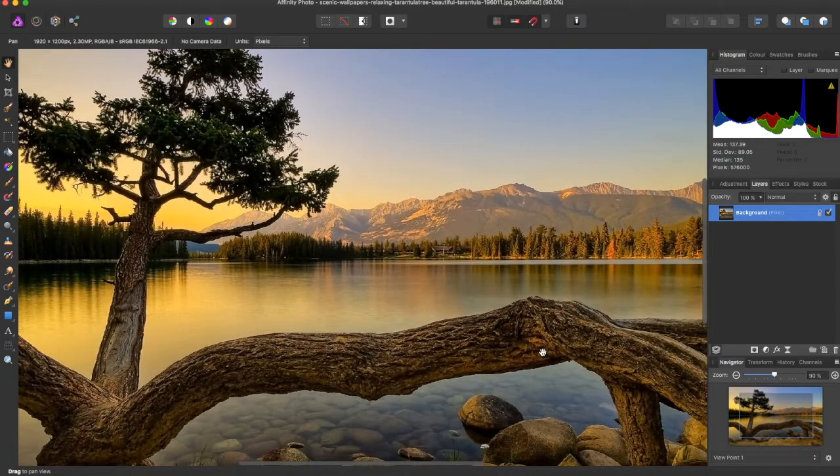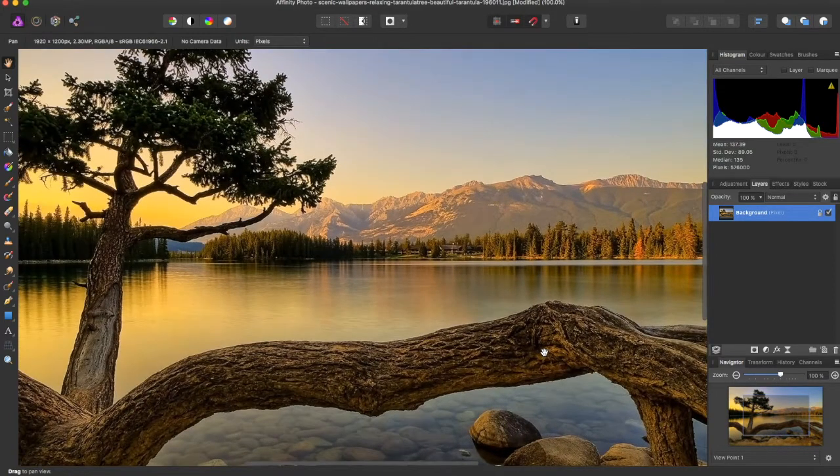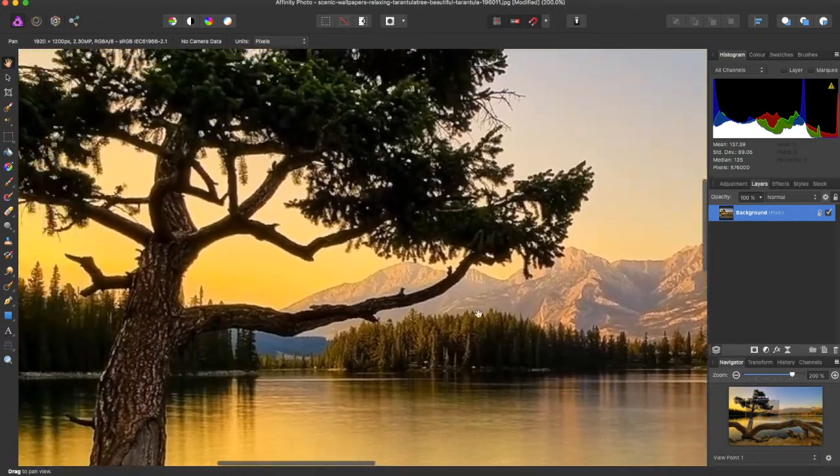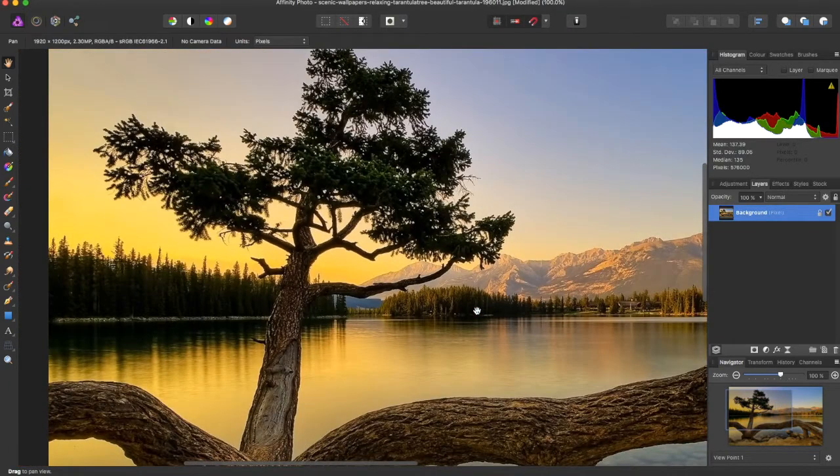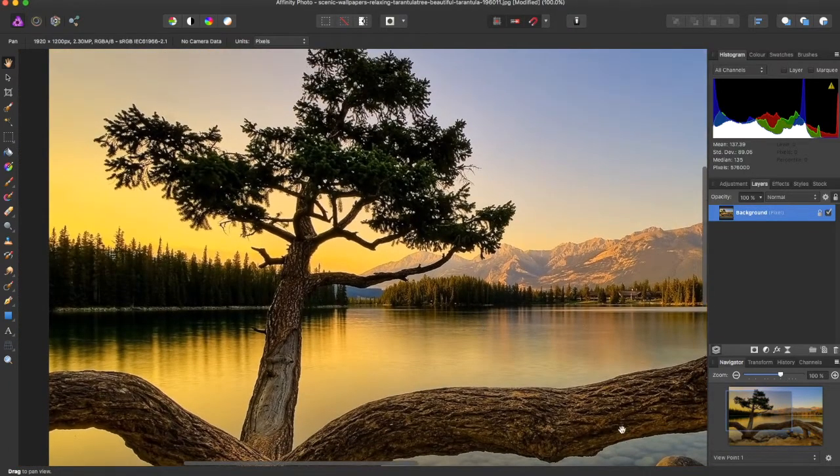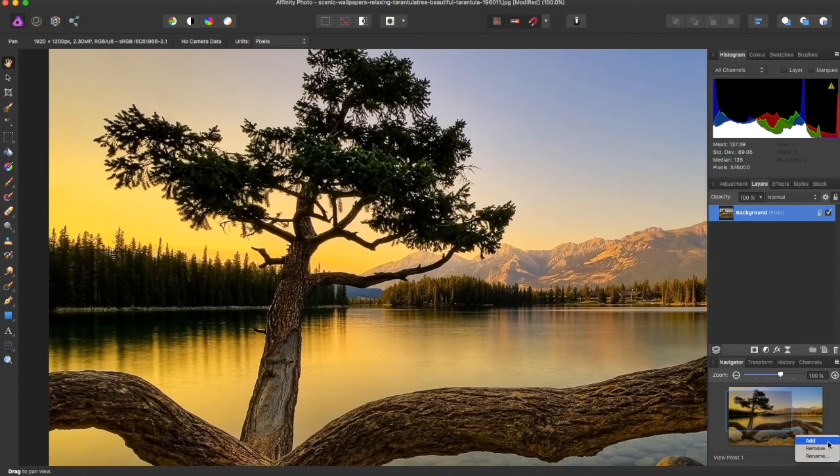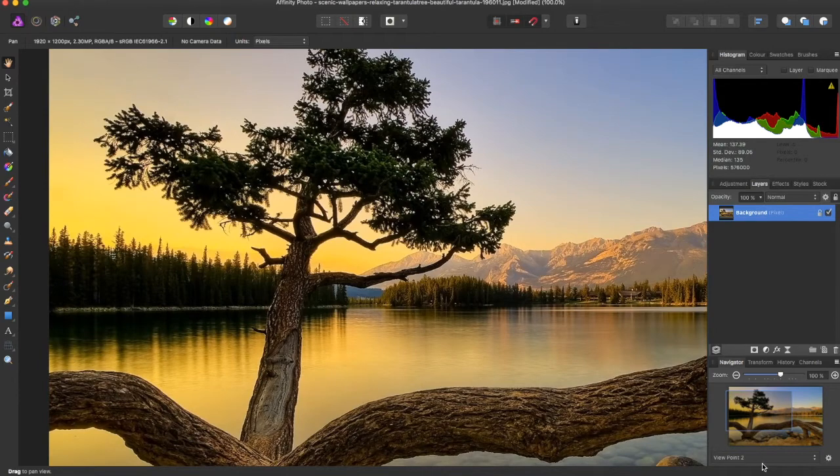So what you can do then is you can zoom in on something, say this tree, and then you can add another Viewpoint. And this is Viewpoint 2. So whatever this blue rectangle is highlighting will be your next Viewpoint.